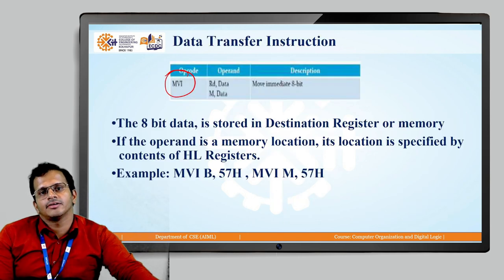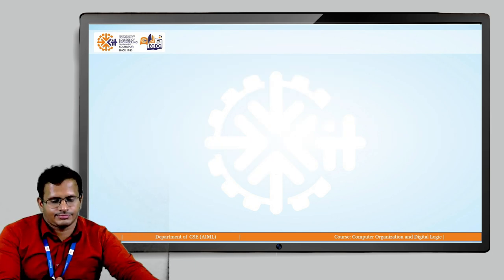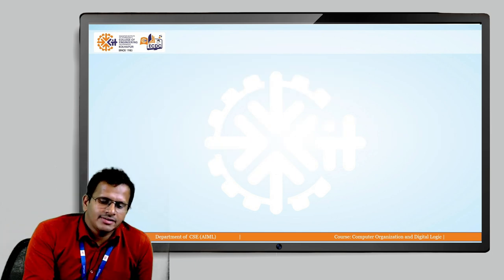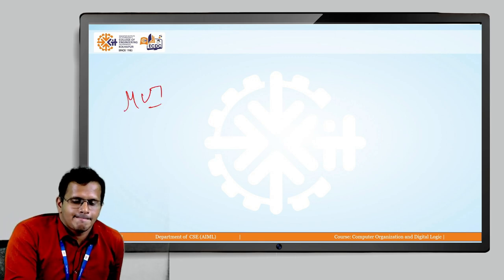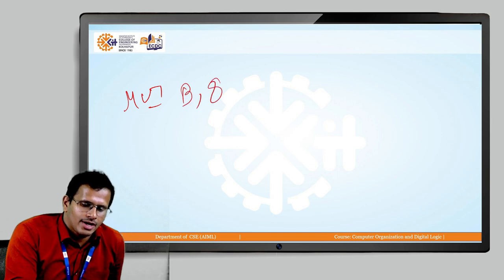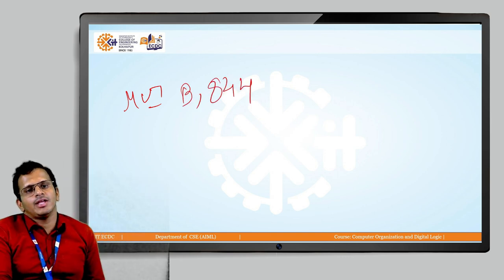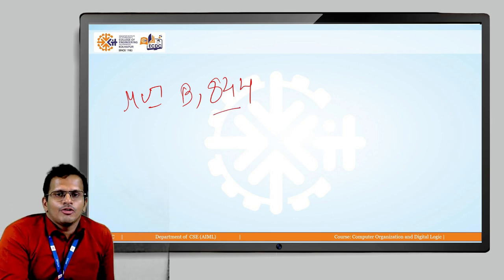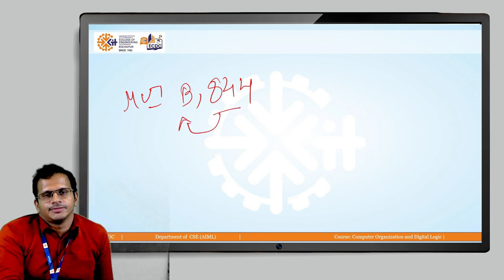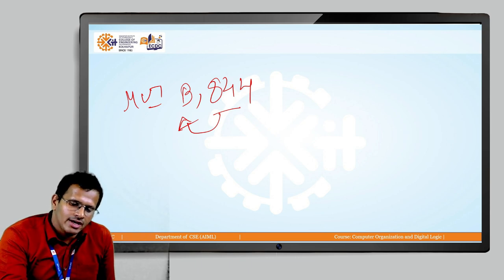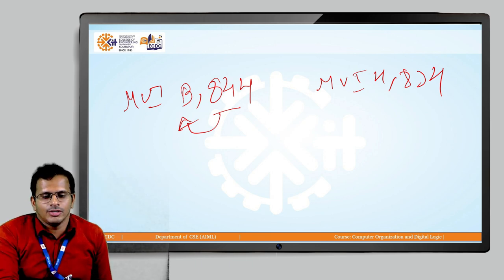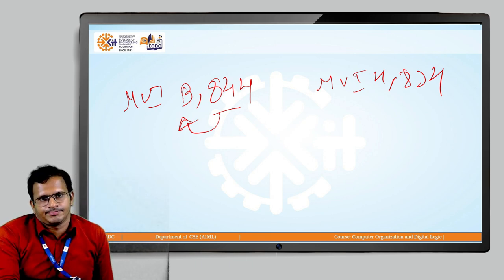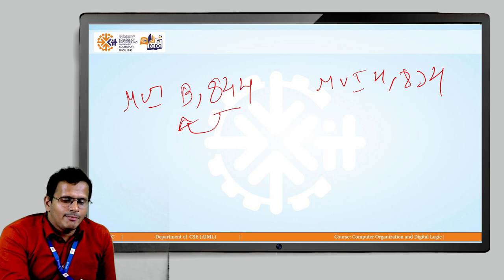Now we will look at the instruction MVI. If I pass the value MVI B, 84H, MVI means move the value immediately, so the value 84H will be passed to the B register. Similarly, MVI H, 83H means the value 83H will be passed to the H register. We will now look at the memory pointer representation with MVI.